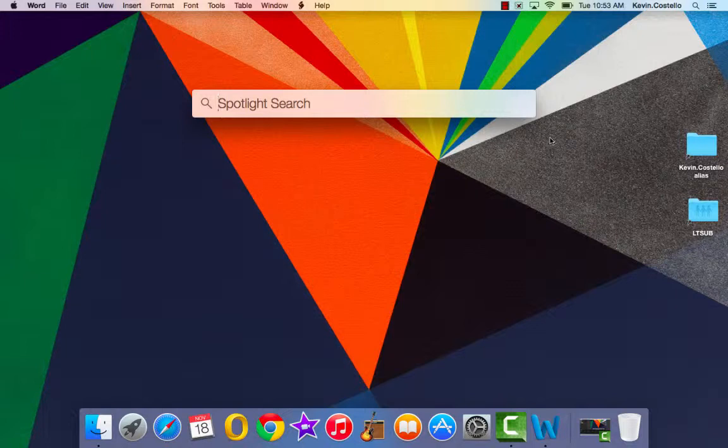Very early on, you're going to have so many questions. Where is this? How do I find that? How do I do this? You'll have so many questions about this new environment, and the Spotlight Search is there to help you.